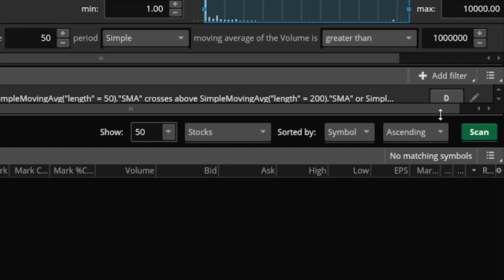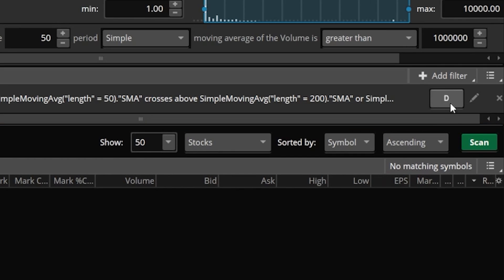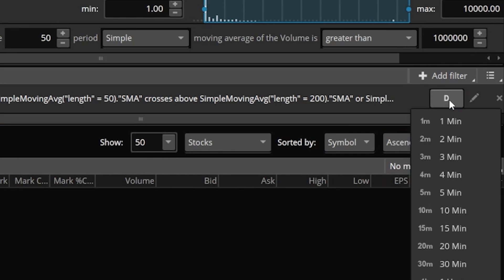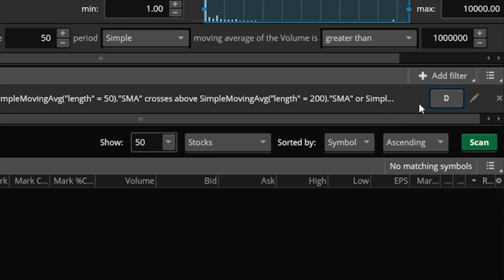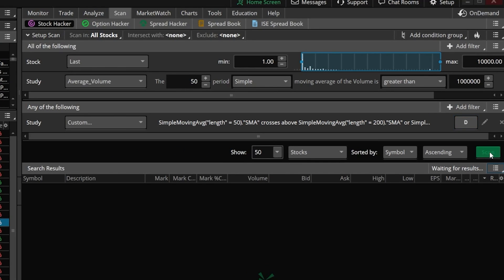You could always change that if you wanted to by simply clicking on the letter 'D' right there and then you could change it to a minute chart, two minute chart, three minute — really whatever it is that you wanted to use. I'm not much of a day trader so I'm just going to leave mine as the daily aggregation.